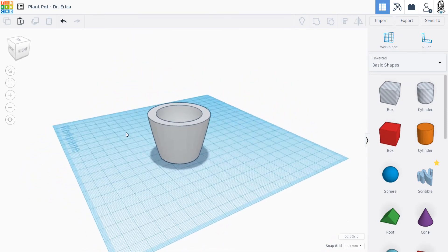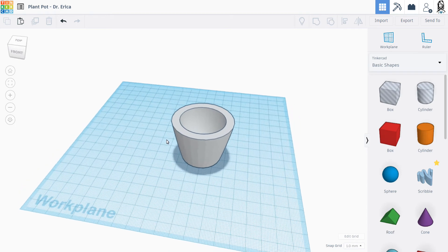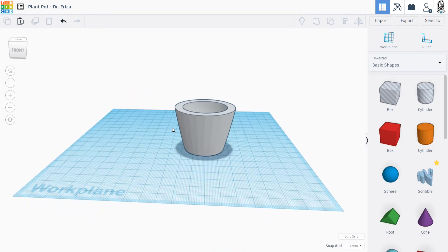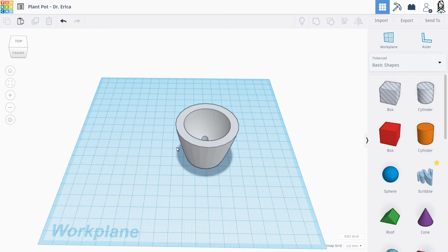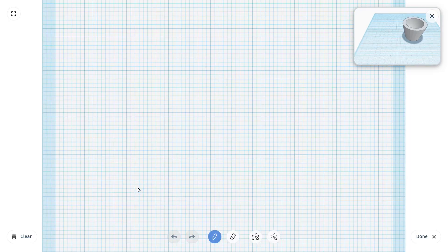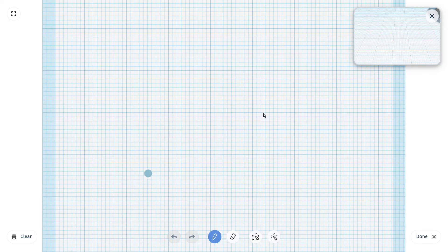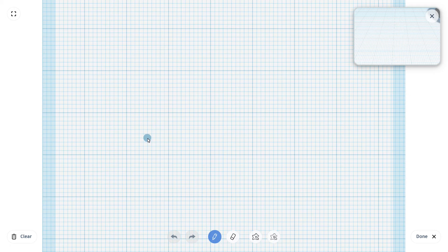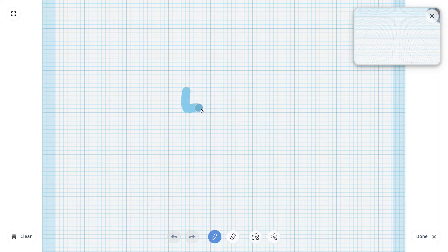So this is what my plant pot looks like. But I kind of want to have a little bit more fun with this. And I want to introduce you guys to the scribble. So if I click on the scribble and I bring it over here, the moment I click down, I actually get a new window. And I can use this window to draw something that I want.